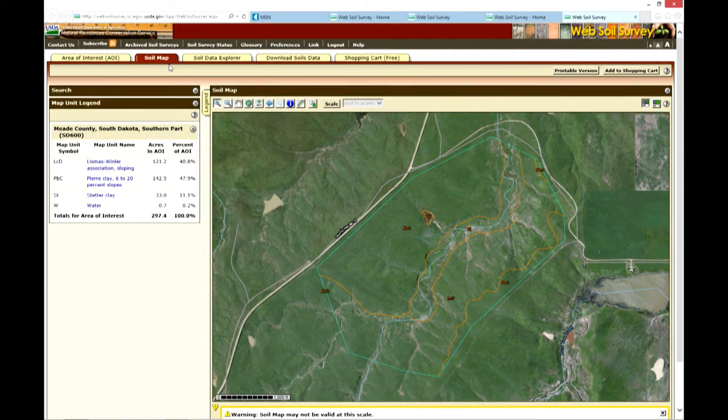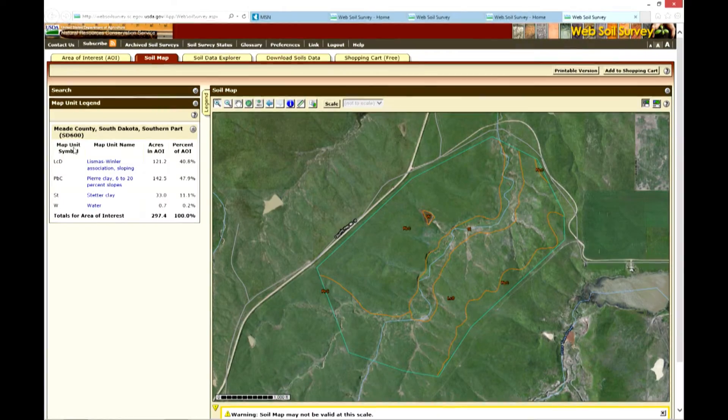Once the area of interest polygon is created, by clicking the Soils Map tab at the top of the page, a soils map is generated. The map unit symbol for each of the soils is then placed over the area of interest, along with the soil map unit boundaries.